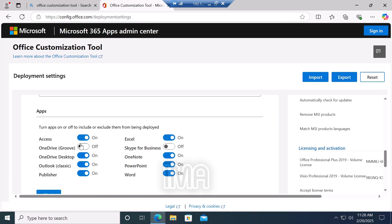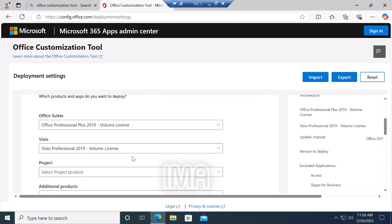In my case, I want to install OneDrive desktop, Outlook, Publisher, Excel, OneNote, PowerPoint, Word, and here I also select Visio. Then click next.